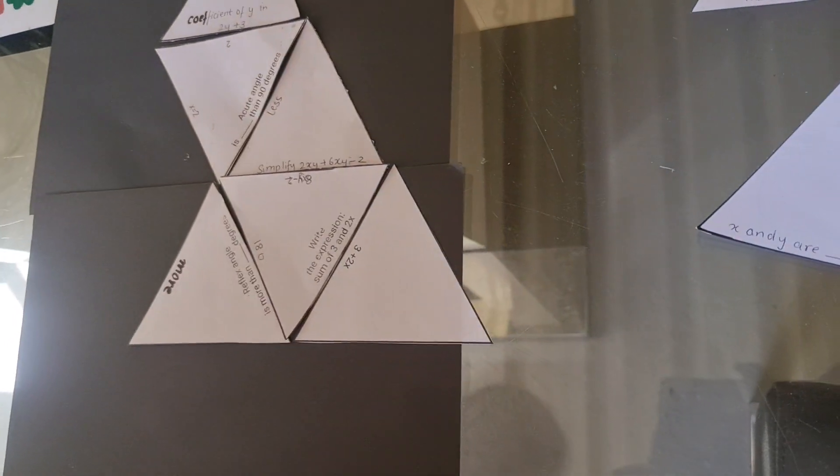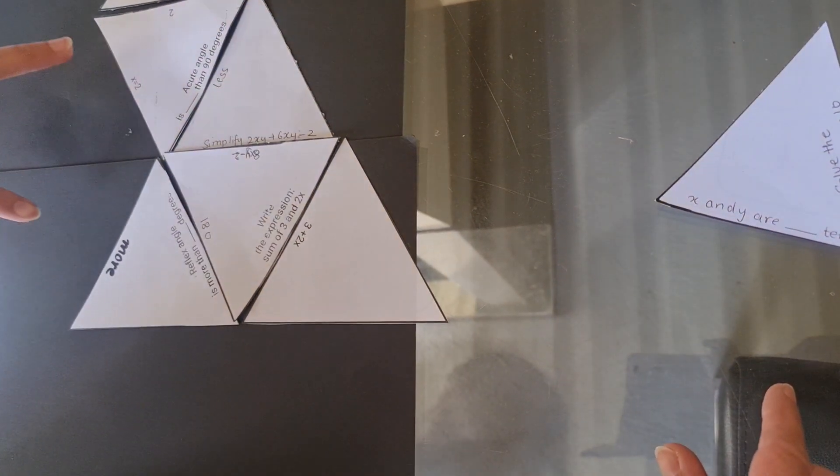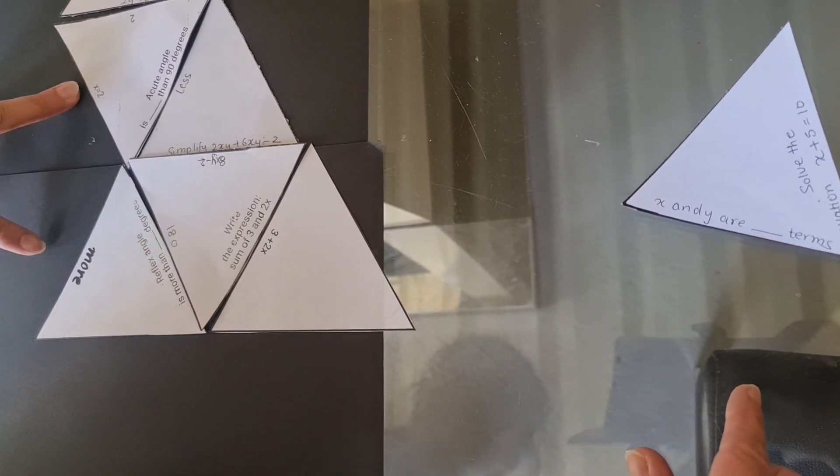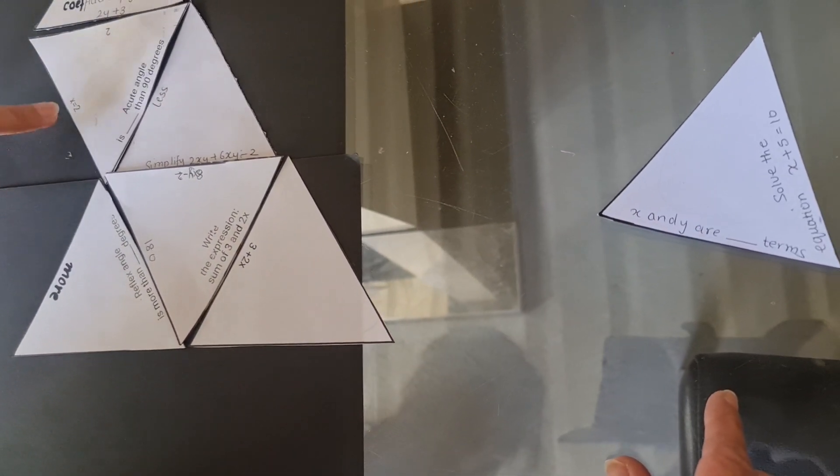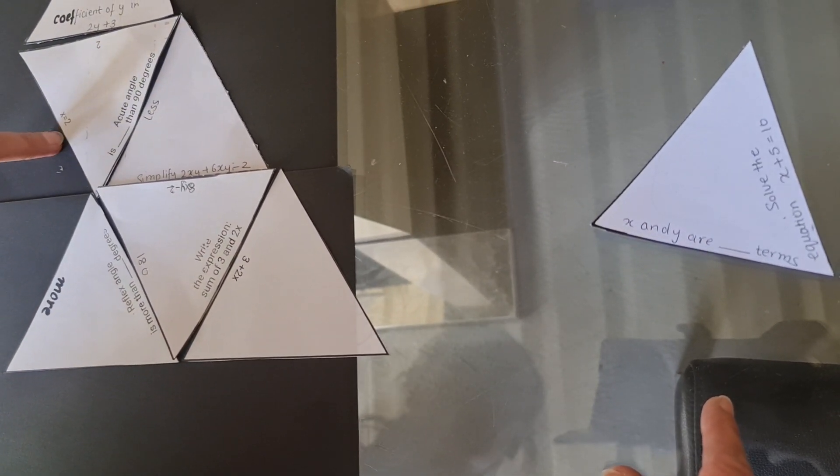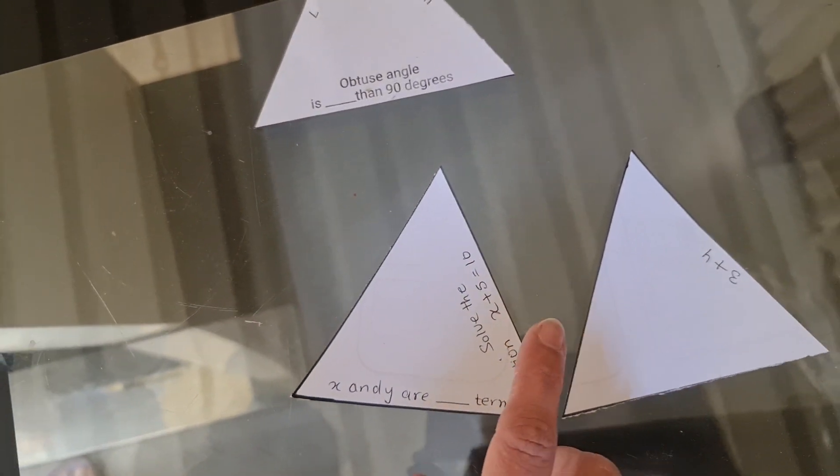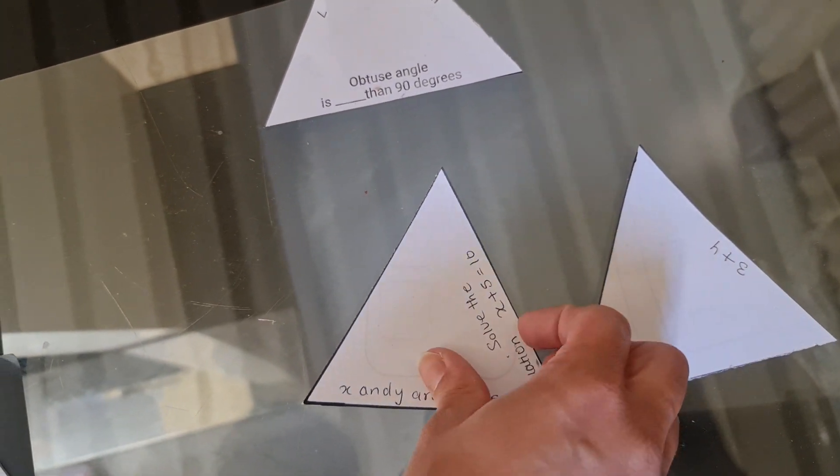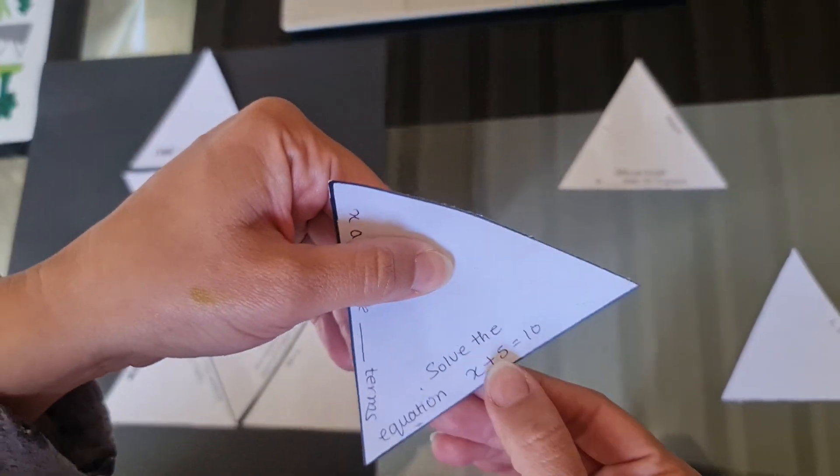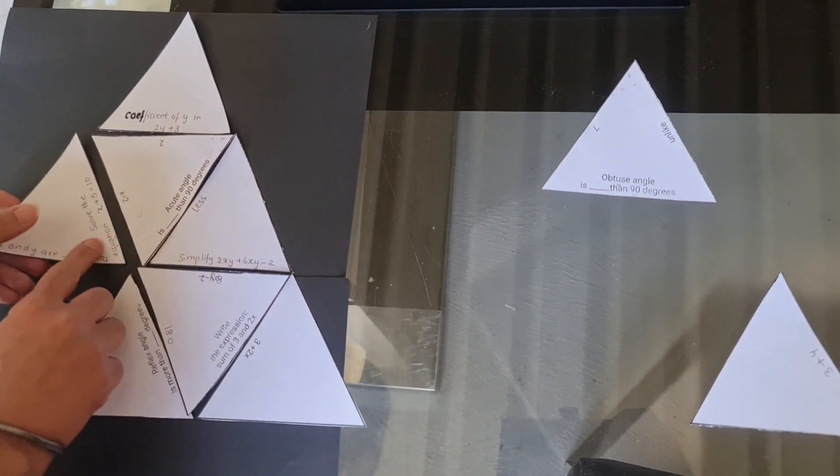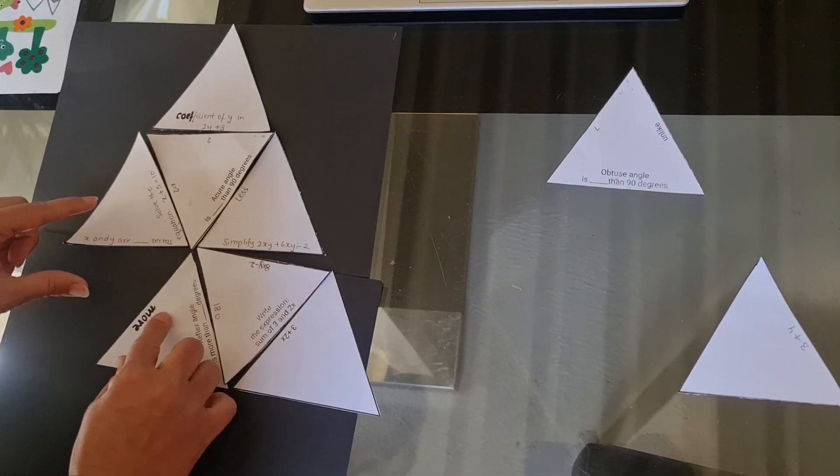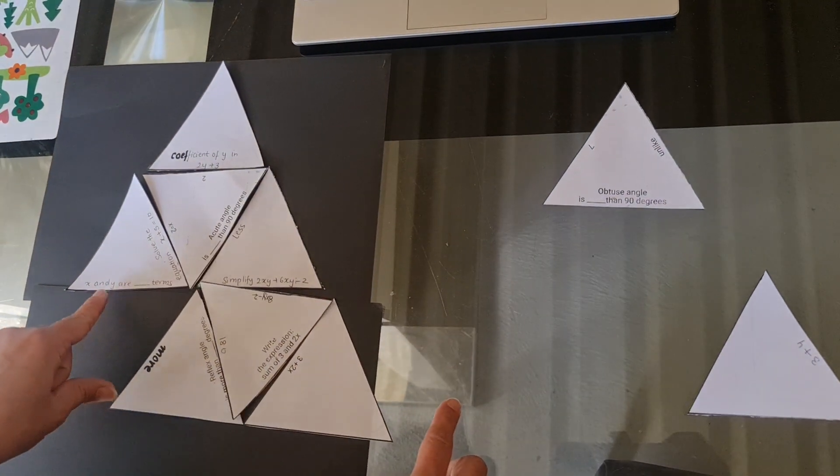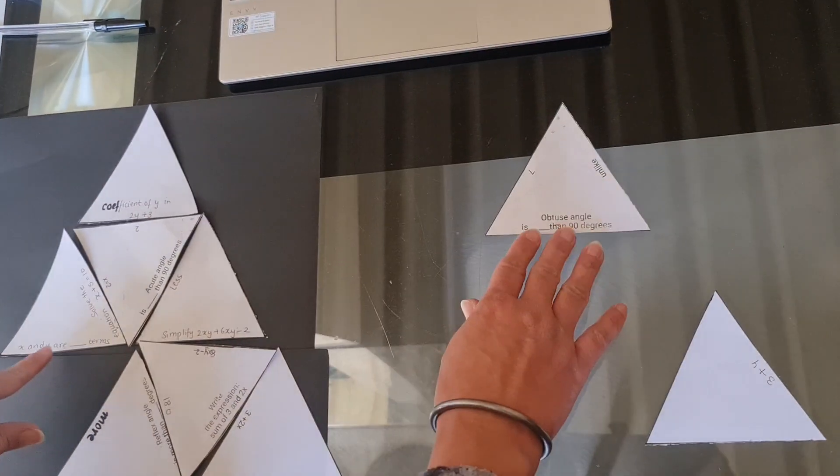And then furthermore, I've got two answers. I need to find the questions. So x equals 2 is probably the answer to some equation just over there. So solve the equation. That's the answer to this one. And then we have x and y equals what are what terms?